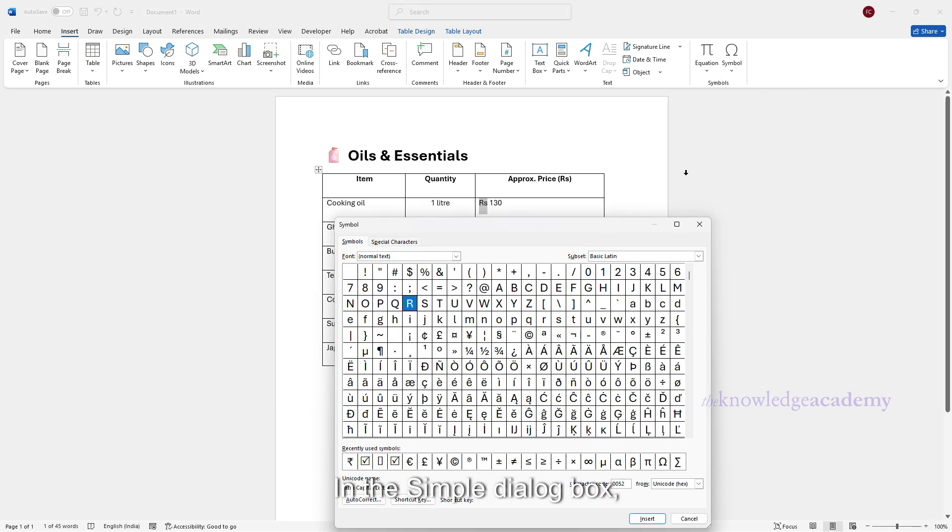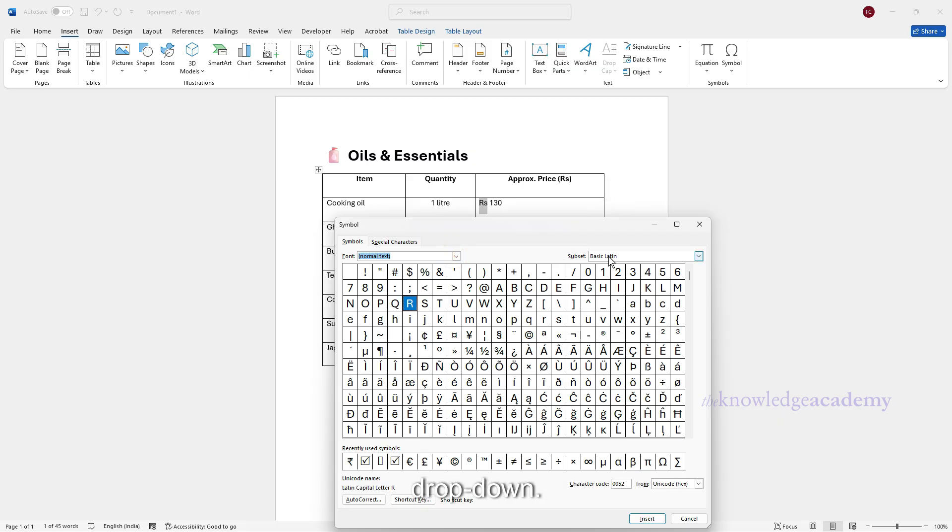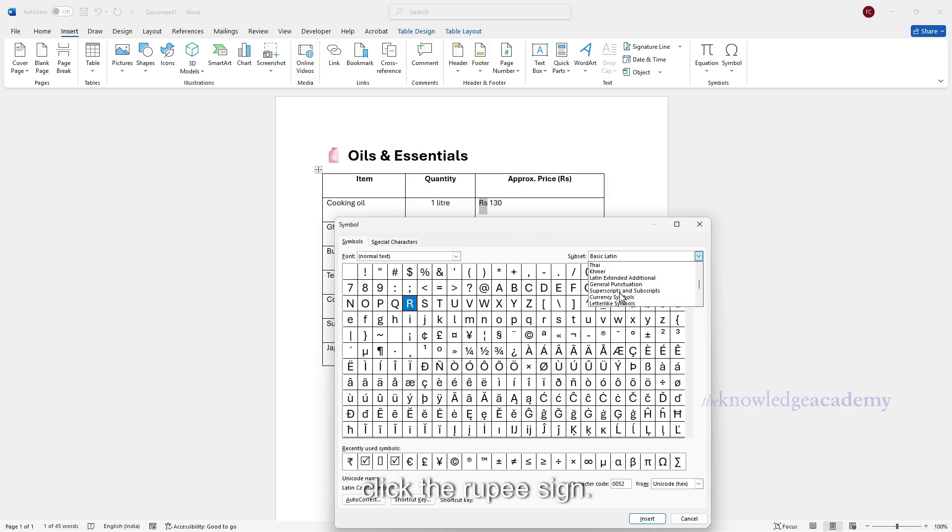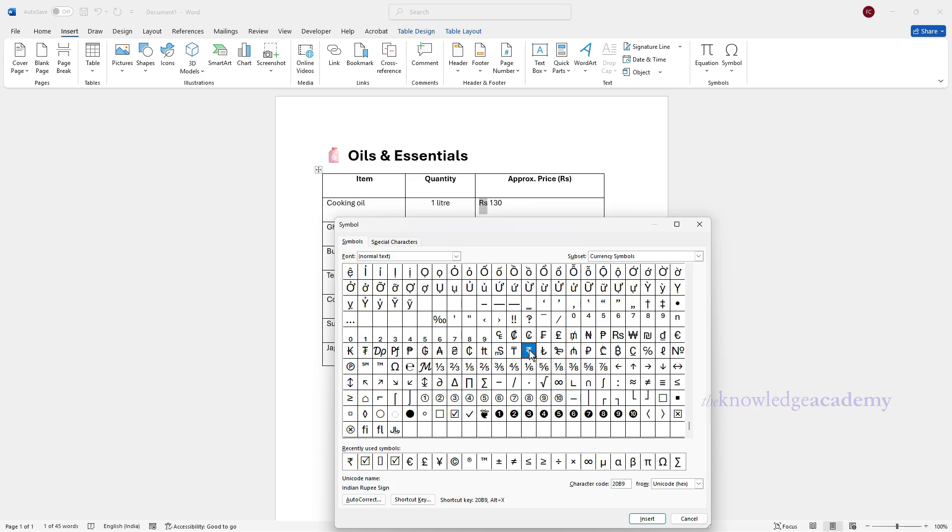In the Symbol dialog box, select a font like Arial from the font drop-down. Next to Subset select Currency Symbols. Click the rupee sign. Click Insert. Close the dialog box.